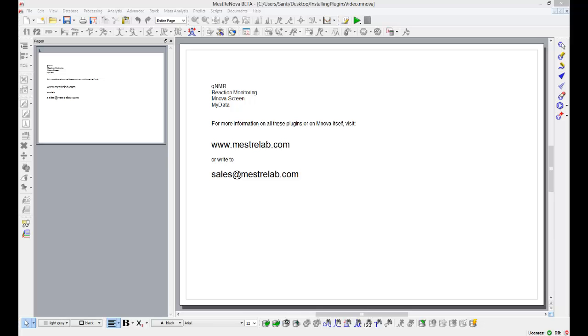Hi everyone, this is Santi Dominguez. Today I want to talk to you about adding new plugins to your MestreNova distribution.